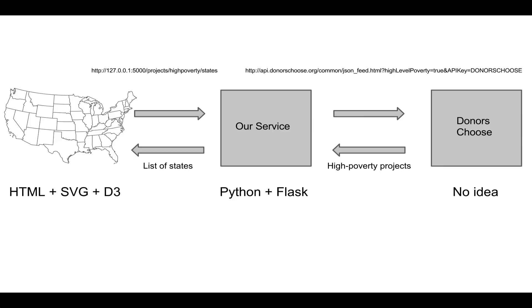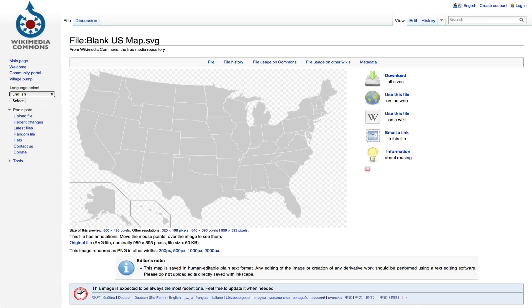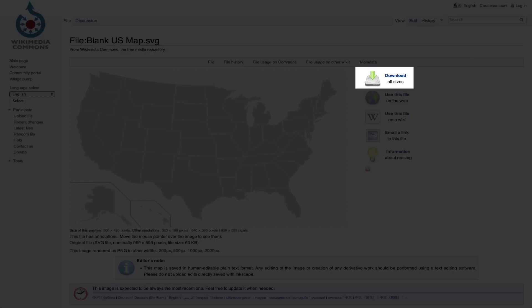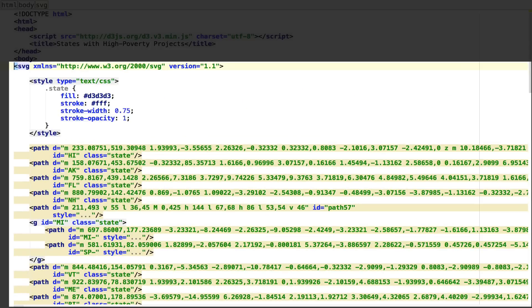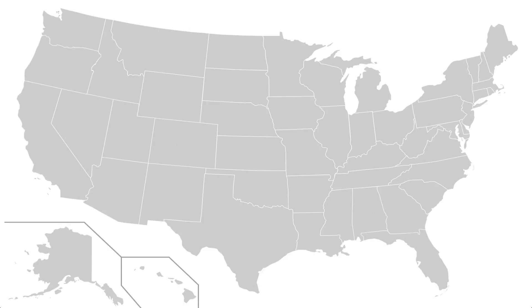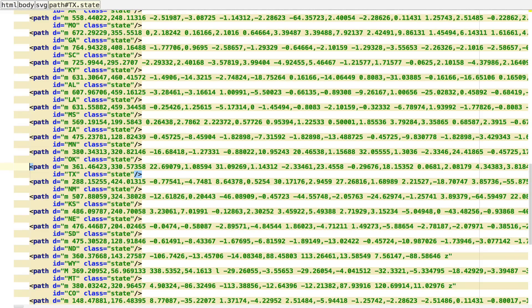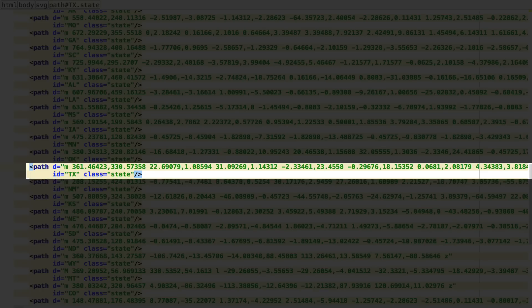First, we need a map of the United States that we can color in code. The easiest way to do this is to use SVG, which stands for Scalable Vector Graphics. The details don't really matter, since we are just going to copy and paste. To find an SVG map of the United States, just Google it, and you will find a zillion maps like this one. We can copy and paste the SVG markup into our own HTML. And now let's look at our webpage in our browser. It's that easy to add a map. Look at all these path elements and their IDs — you might notice the IDs are state abbreviations. Web developers know that you can use JavaScript to manipulate HTML elements by their IDs. We can do the same with SVG elements. If we want to turn Texas blue, for example, we just have to reference the path element with ID TX and turn it blue.